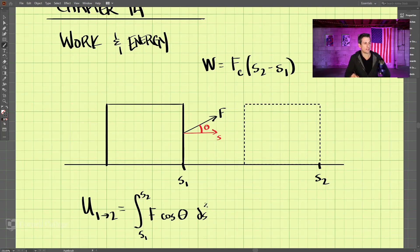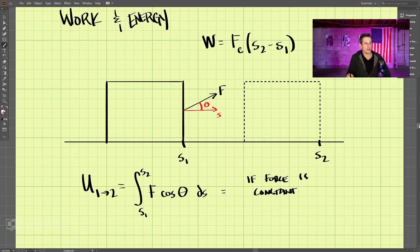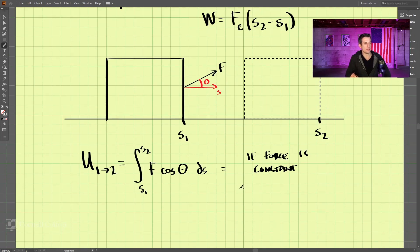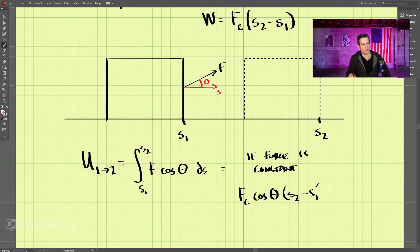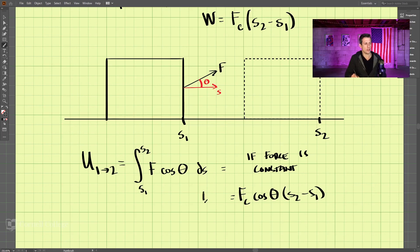We can integrate this, and if the force is constant, we simplify the equation to Fc cosine theta times (S2 minus S1). We don't need to integrate if the force is constant. For most of your problems the force will be constant, so you can use this simplified equation for U from 1 to 2.